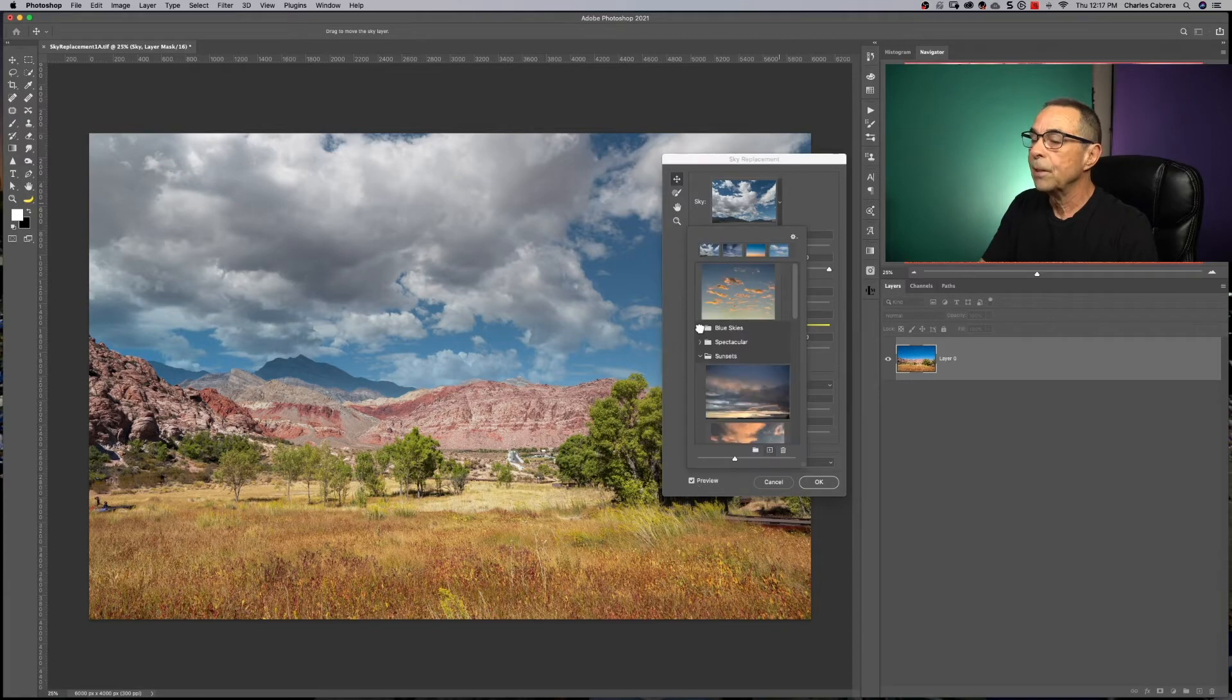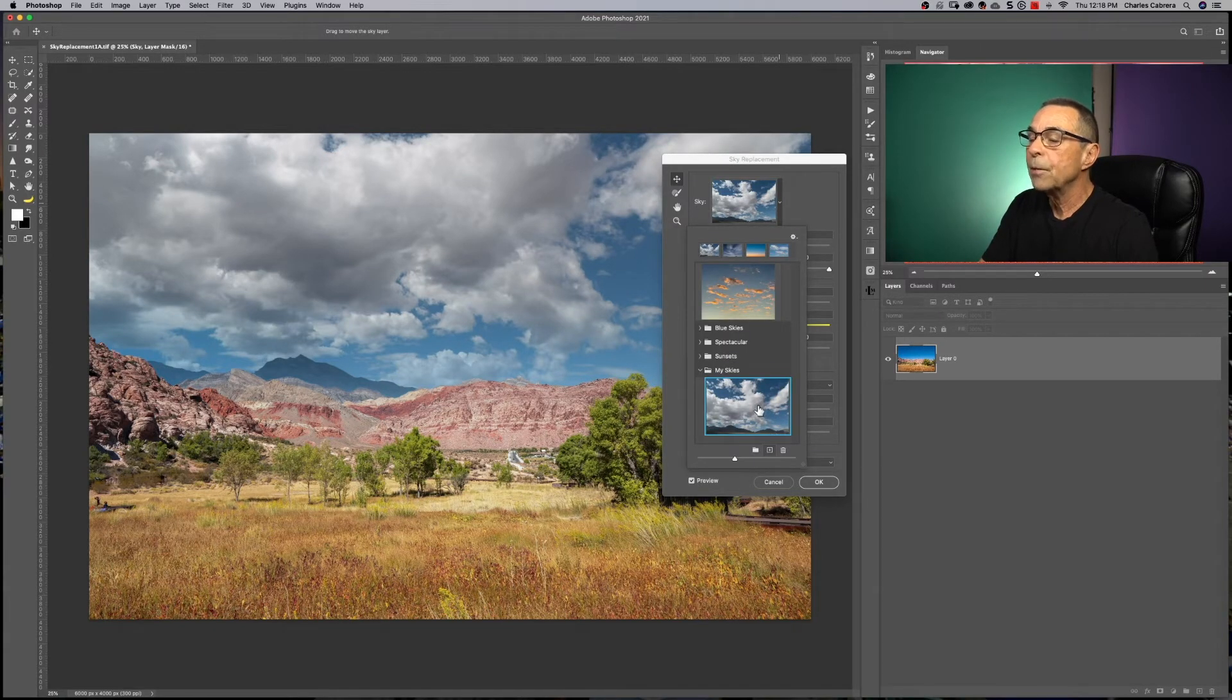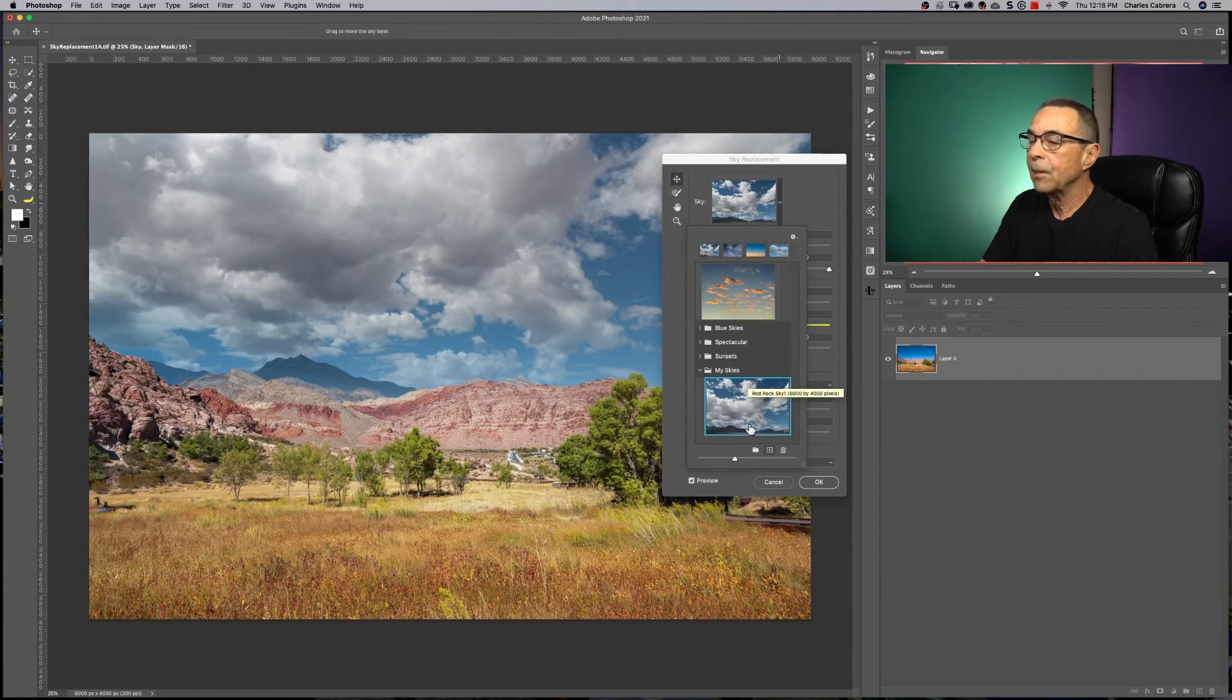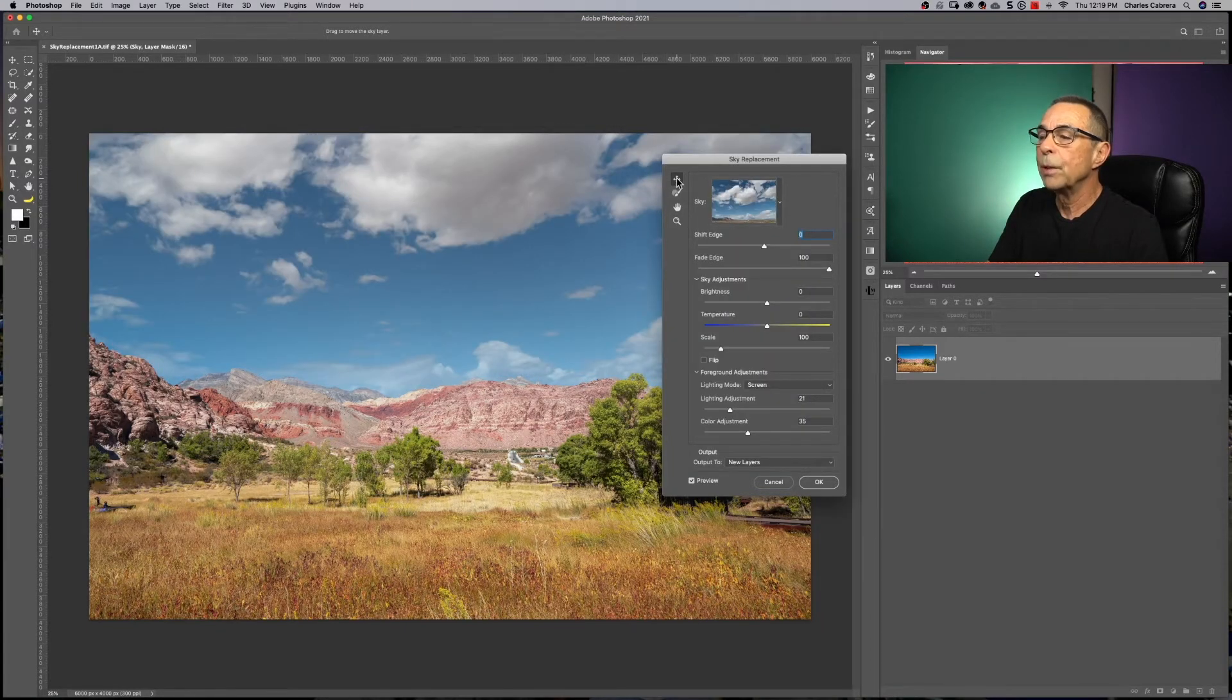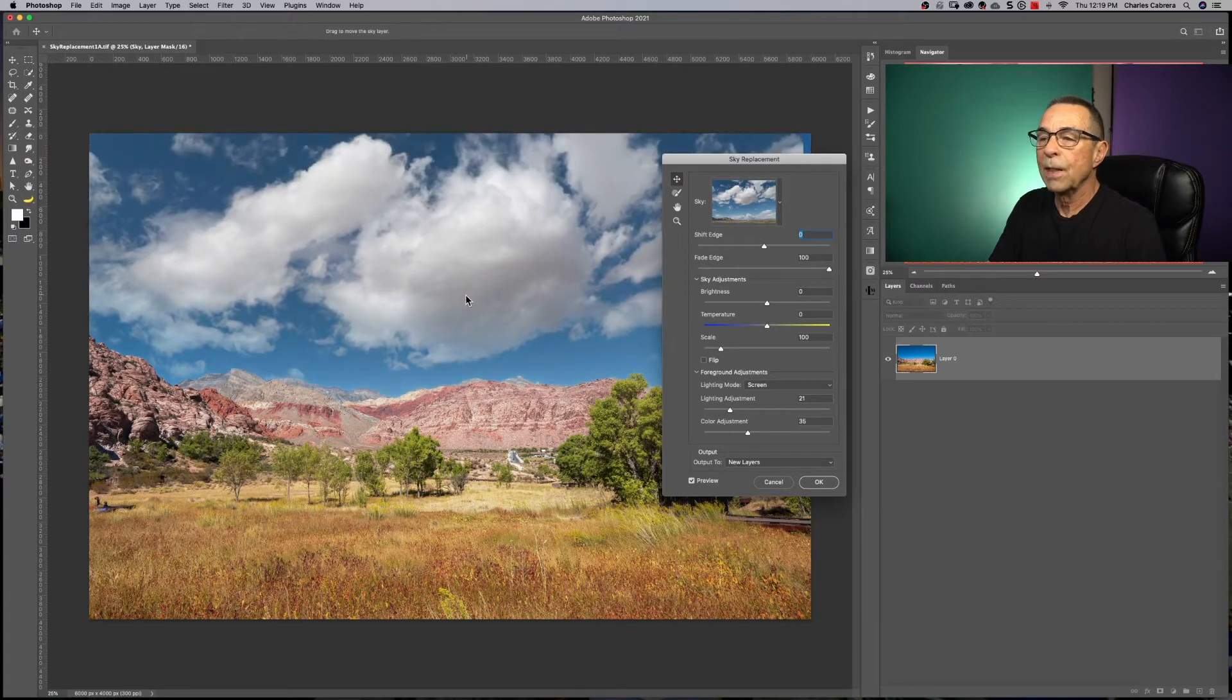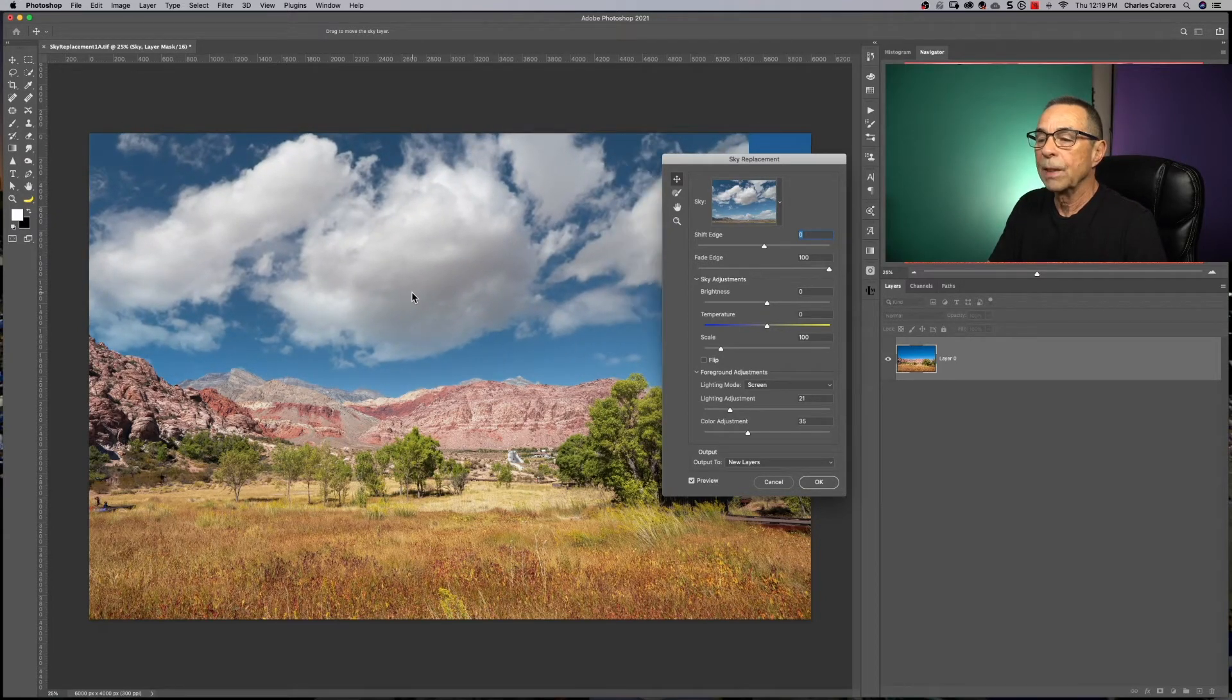But all your presets here, including the one I just created, you can move these around, you can delete them, rename them, reorder the skies in any of these groups. So you have that control over your presets. So you have the move tool here, which you can move your sky around, position it so you get the clouds the way you want it.